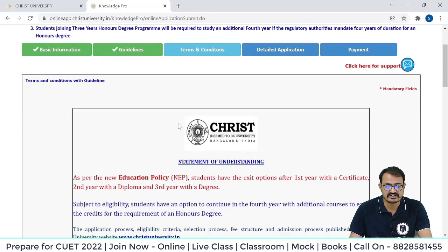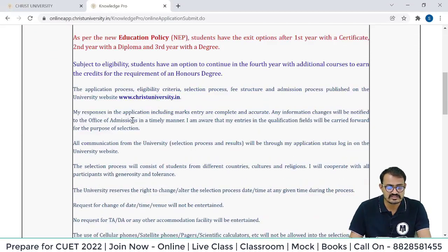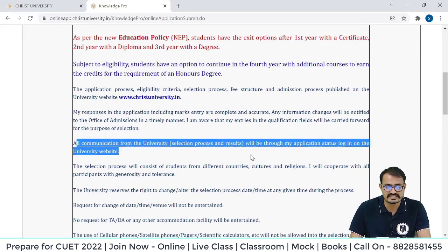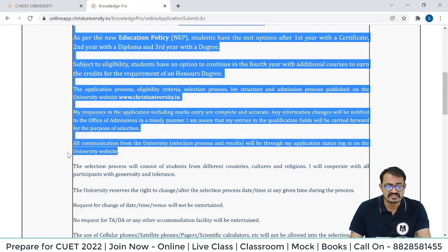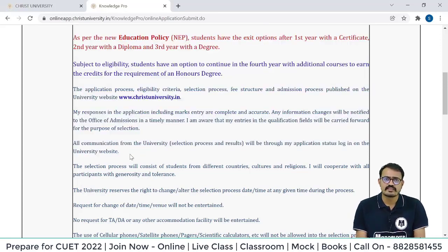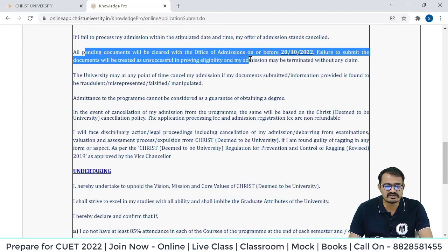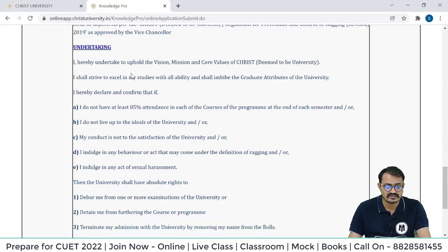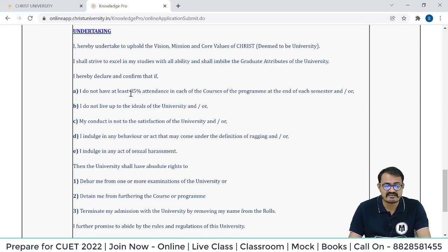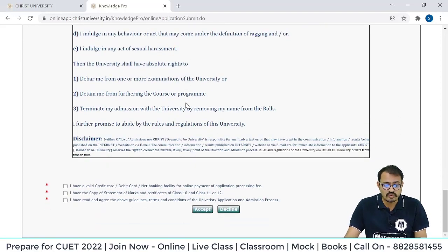Now go through all the terms and conditions and guidelines carefully. All communication from the university will be through your application status login on the university website — so you must go to the official website and login to the portal to get any updates. All pending documents will be cleared with the office of admissions on or before 20th October 2022. Note: Christ University is very strict about attendance — they require at least 85% attendance.